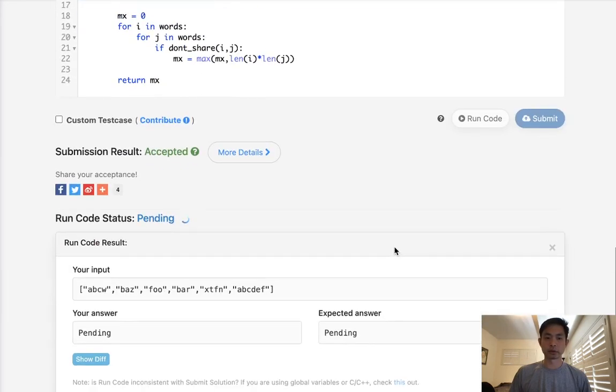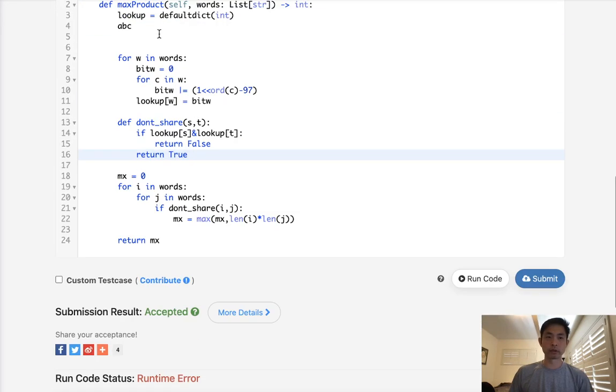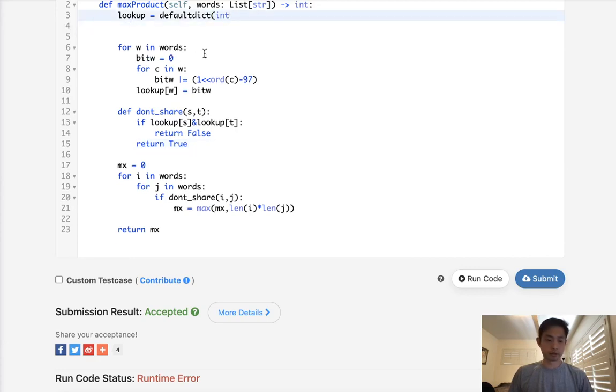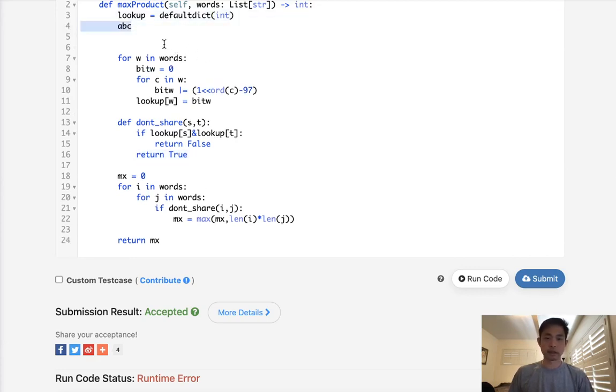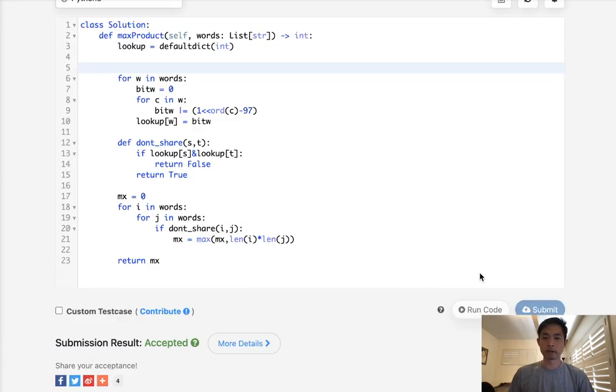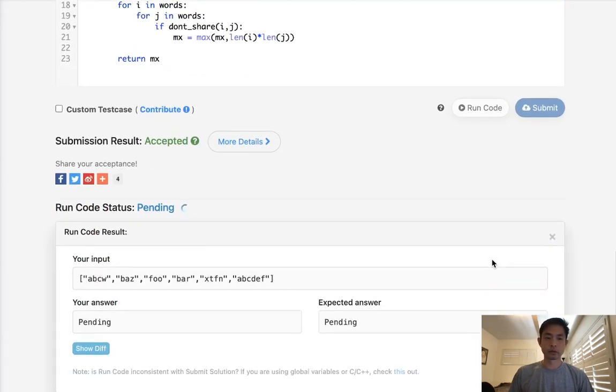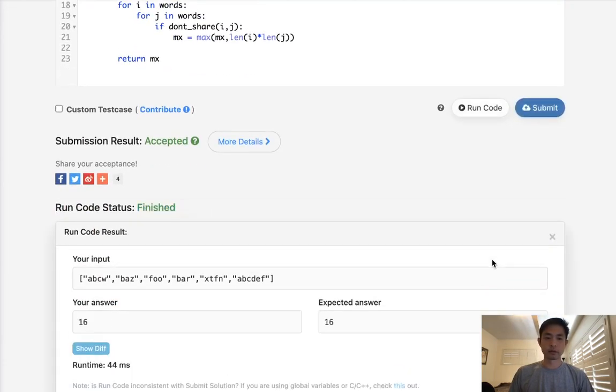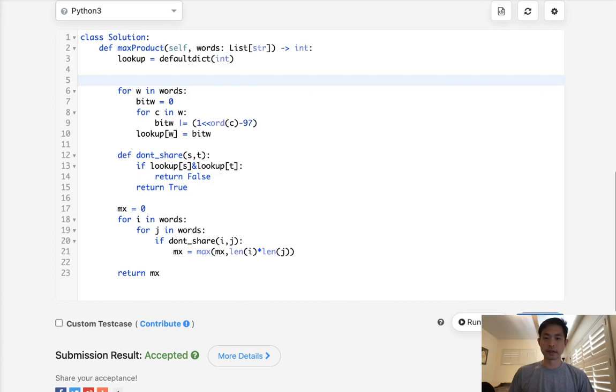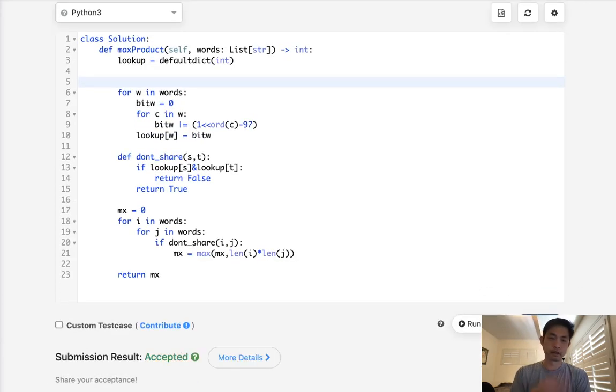Oh, what did I do here? I'm all over the place today. I apologize. This works. So that works too. And let's go ahead and submit it. And accepted.